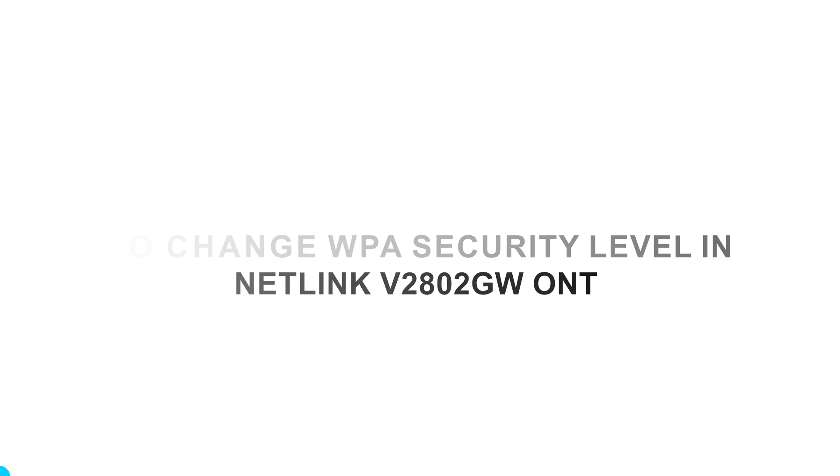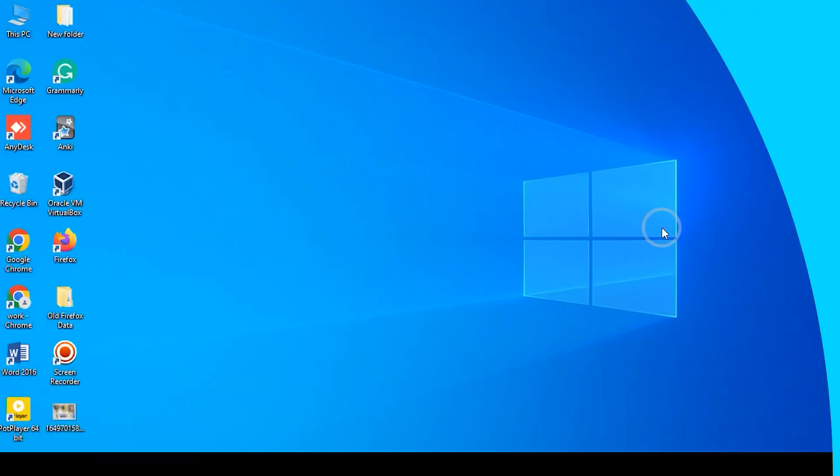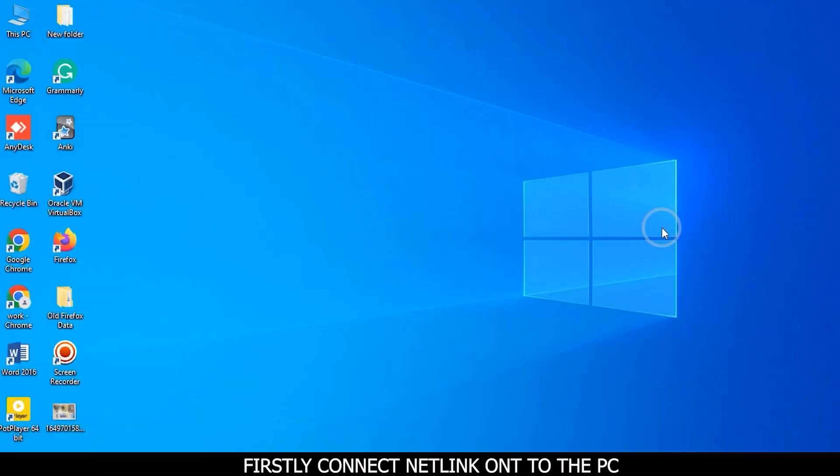Change WPA security level in Netlink V280 to GWONT. Firstly, connect Netlink ONT to the PC.